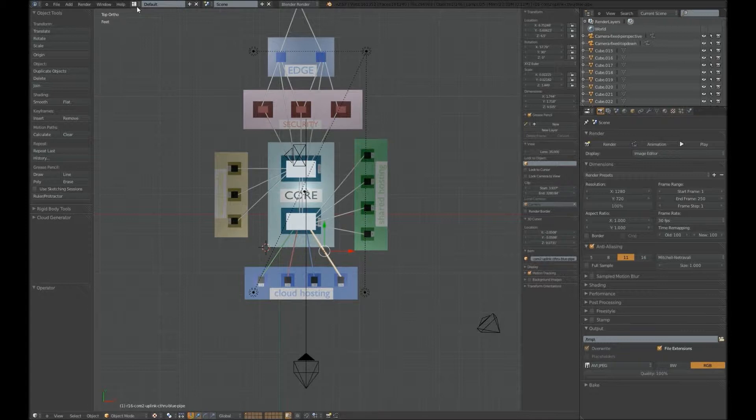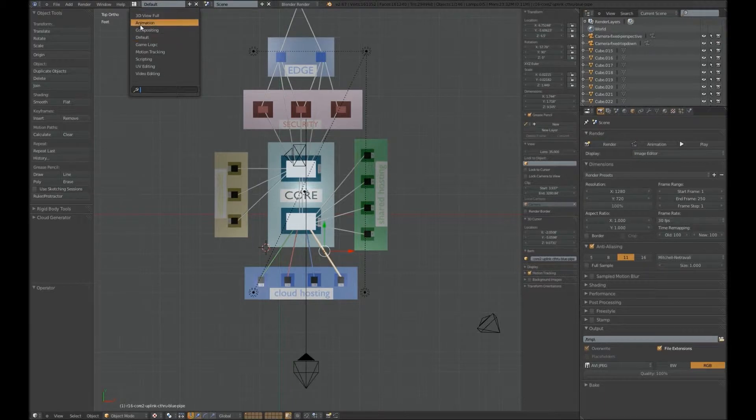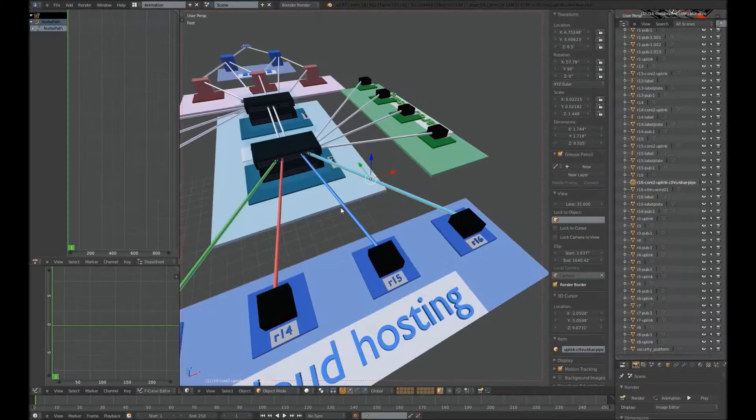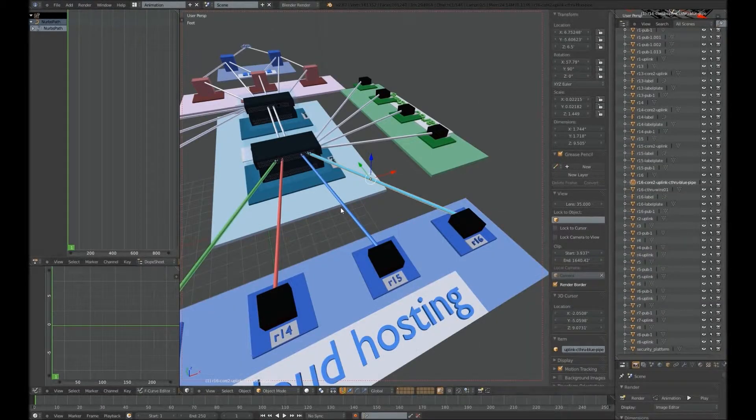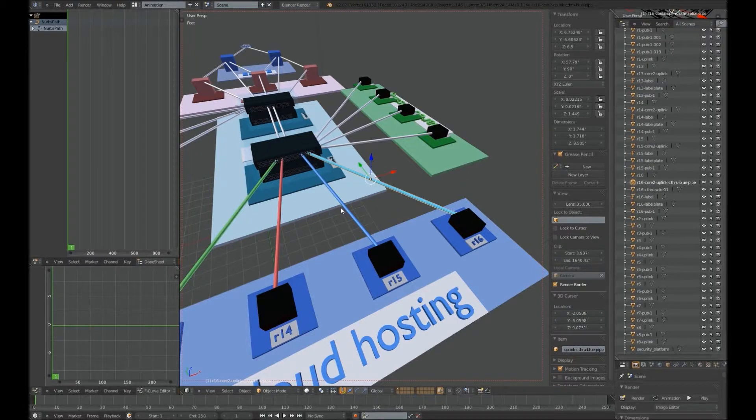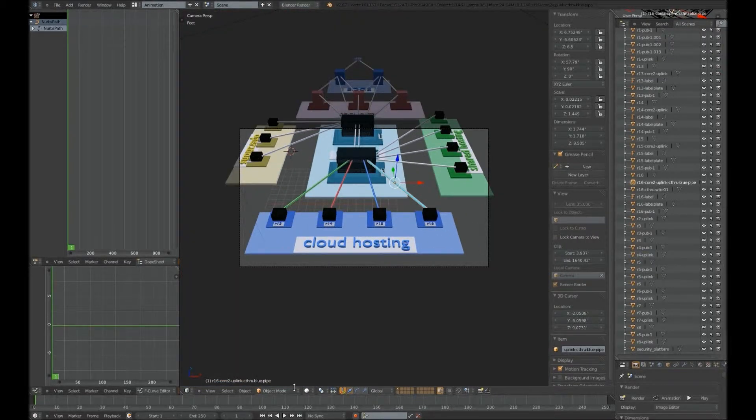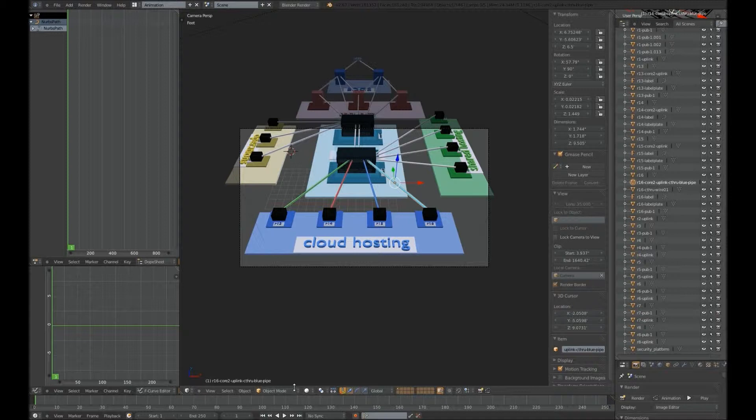So, we'll go to, first, the Animation tab. And even here, we've got a certain perspective that we're viewing this from right now, but it's not the Camera Perspective. So we'll hit zero on the number pad to take the Camera Perspective.